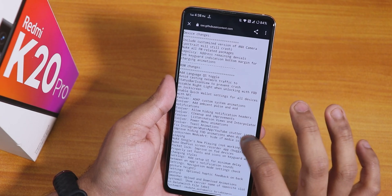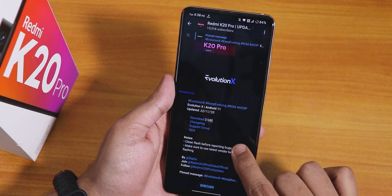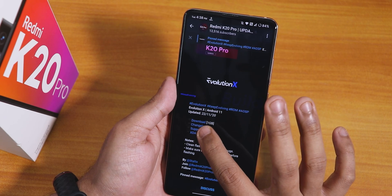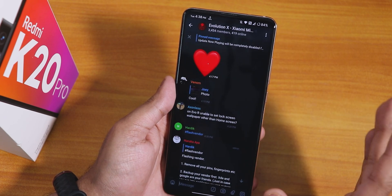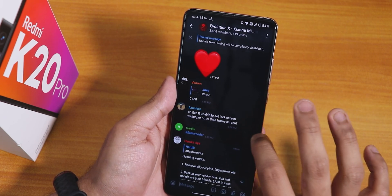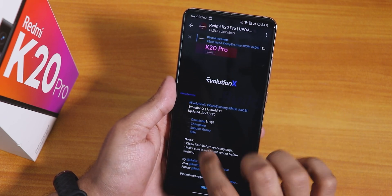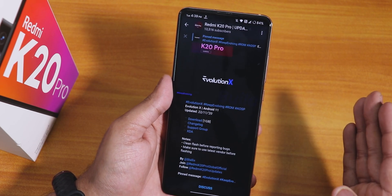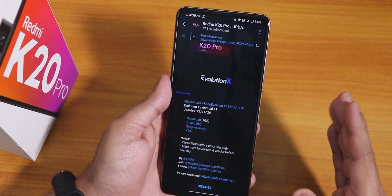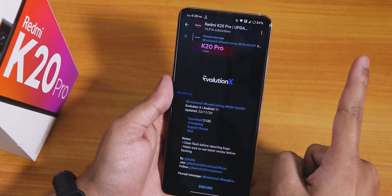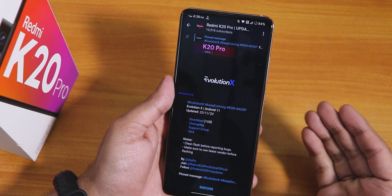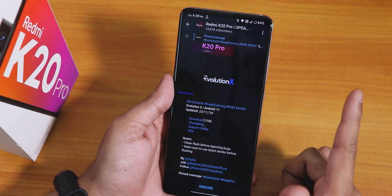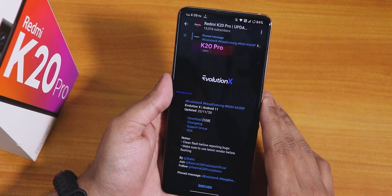I'll put the post link in the description box below. If you want to go to the support group, you can do that from there — the XDA thread is listed. If you want to flash this ROM and you're moving from Android 10 to 11, you can follow that video guide.